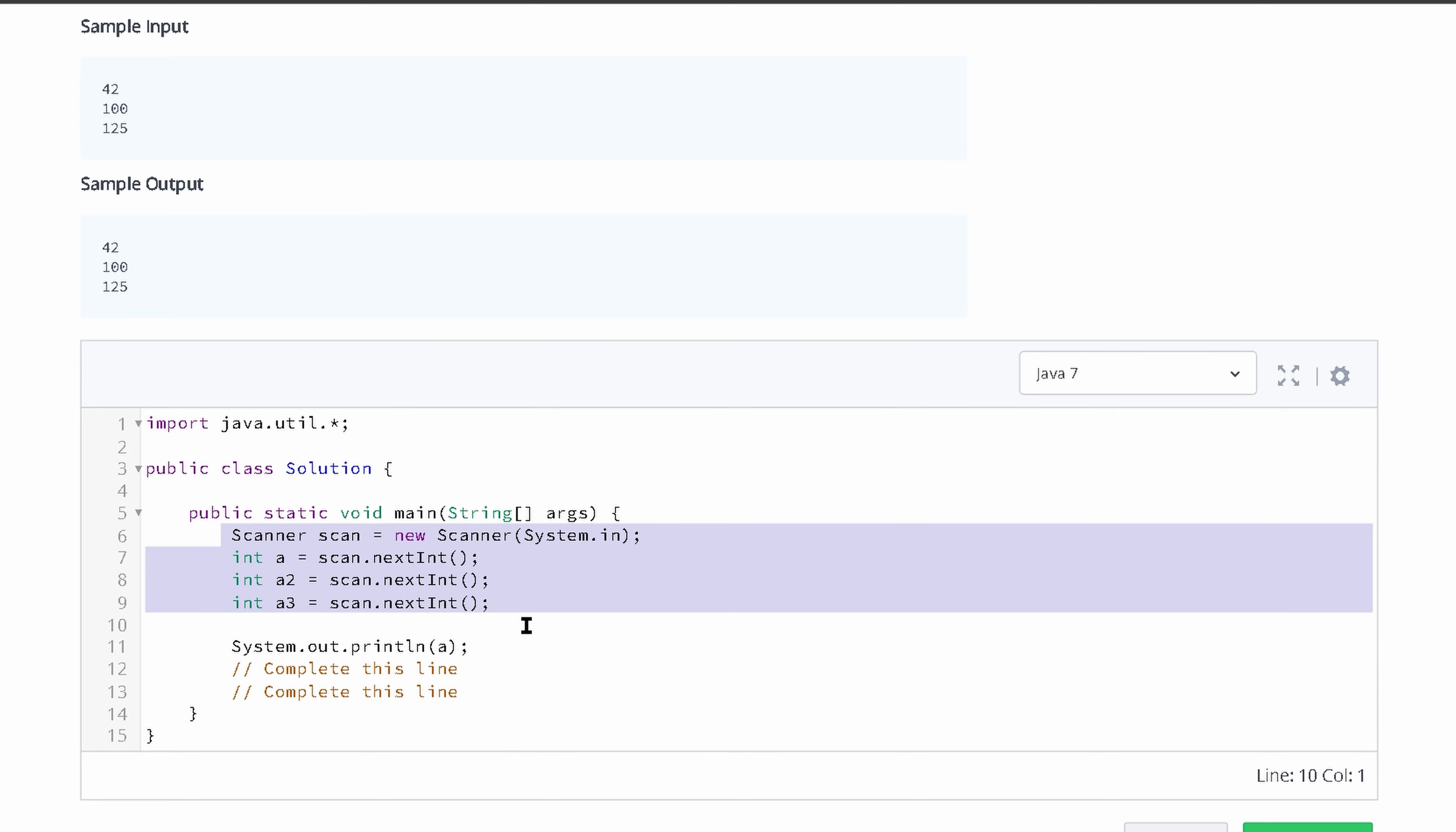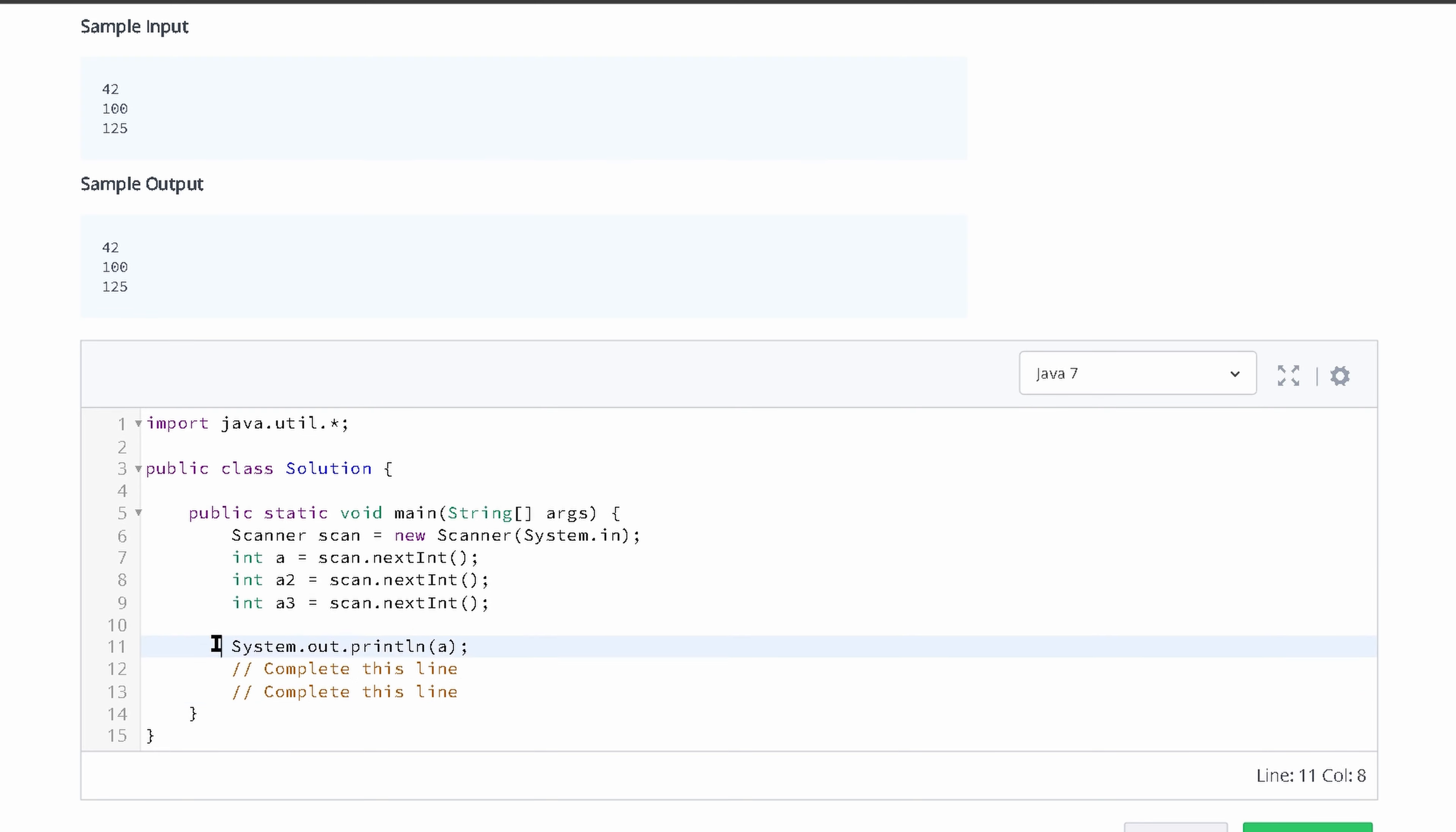Now after we take all of the user input, which is what we do right here, the user is going to type in 42, 100, and then 125 in our console.